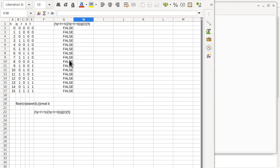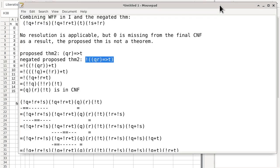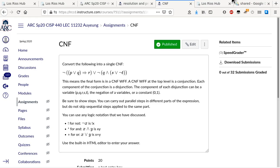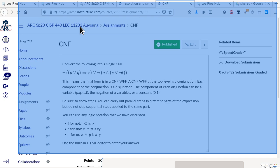We are done with CNF and resolution. Are there any other questions related to CNF, resolution, and related topics? A student asks to pull up the section where the negated CNF for theorem 2 was ANDed together with the known CNF.